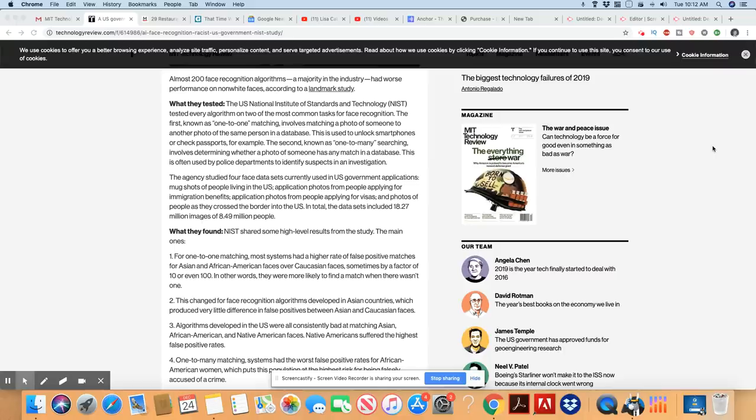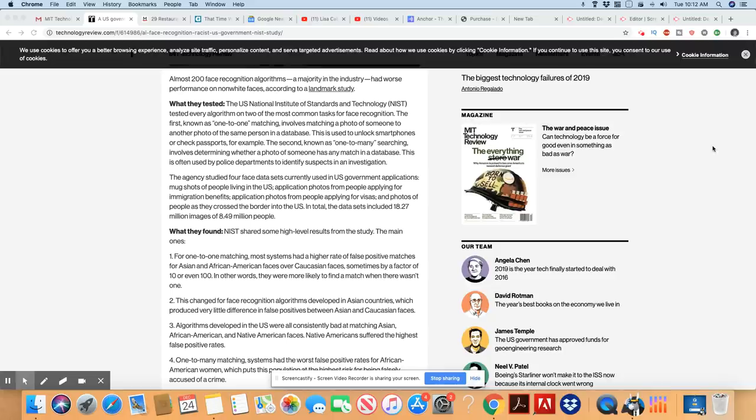What they tested, the U.S. National Institute of Standards and Technology tested every algorithm on two of the most common tasks for face recognition. The first, known as one-to-one matching, involves matching a photo of someone to another photo of the same person in a database. This is used to unlock smartphones or check passports, for example.